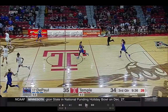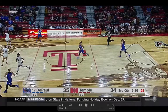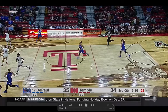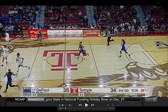Let's stay with DePaul-Temple, and we're going to show you a transition play and a restricted area play — contact at or above the restricted area. As this play is being run, I want you to stop it with 21 seconds on the shot clock.